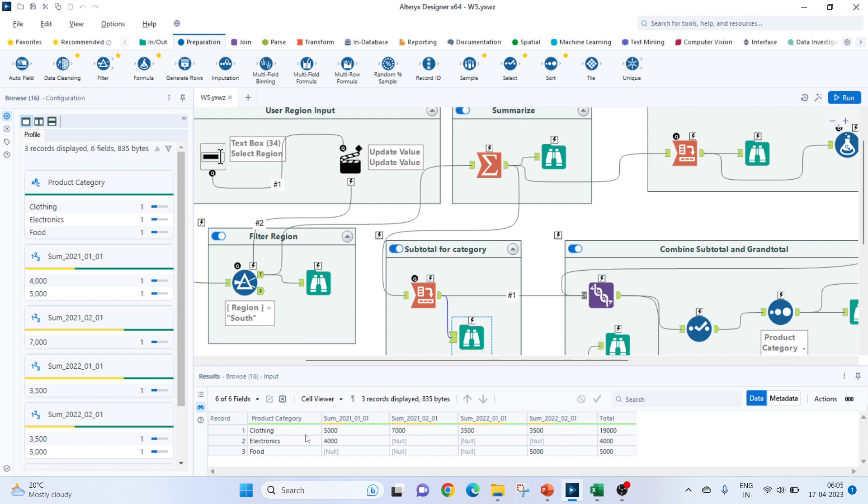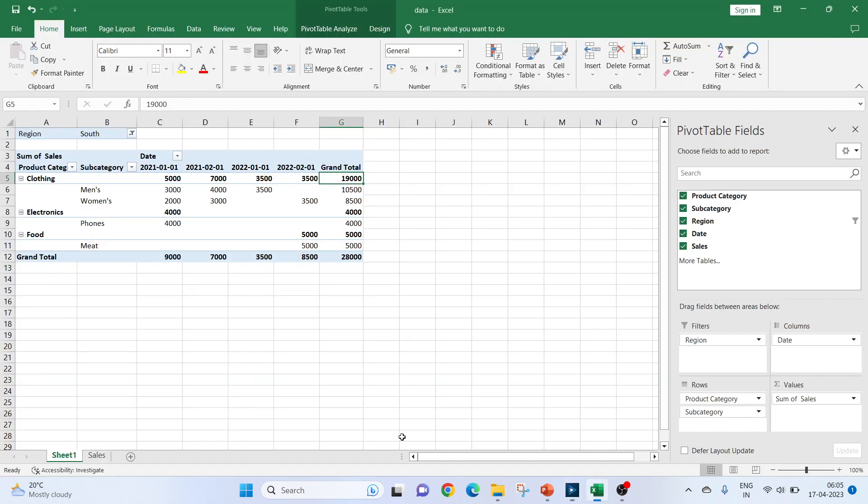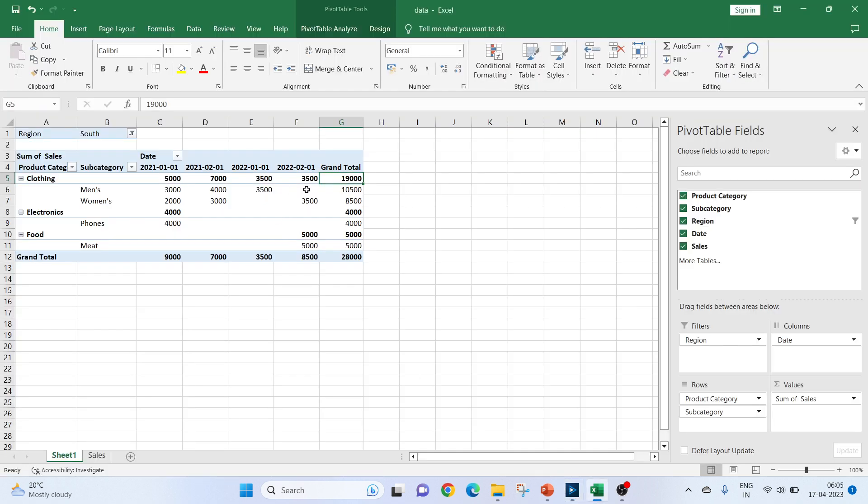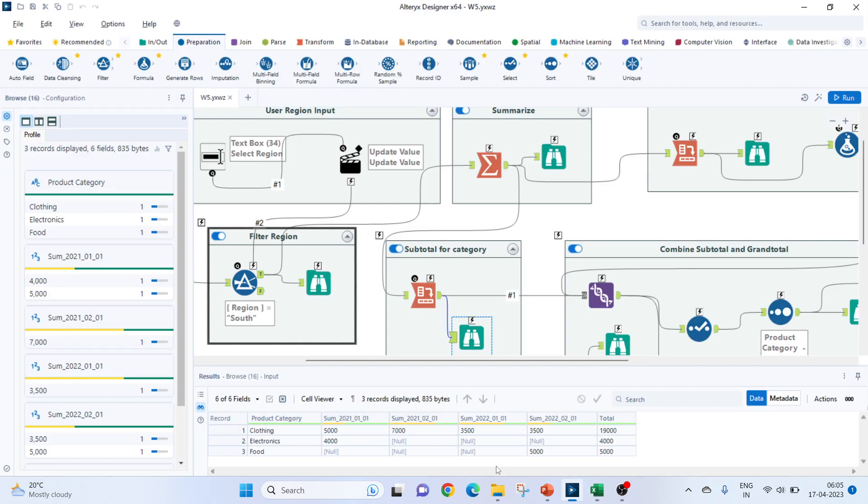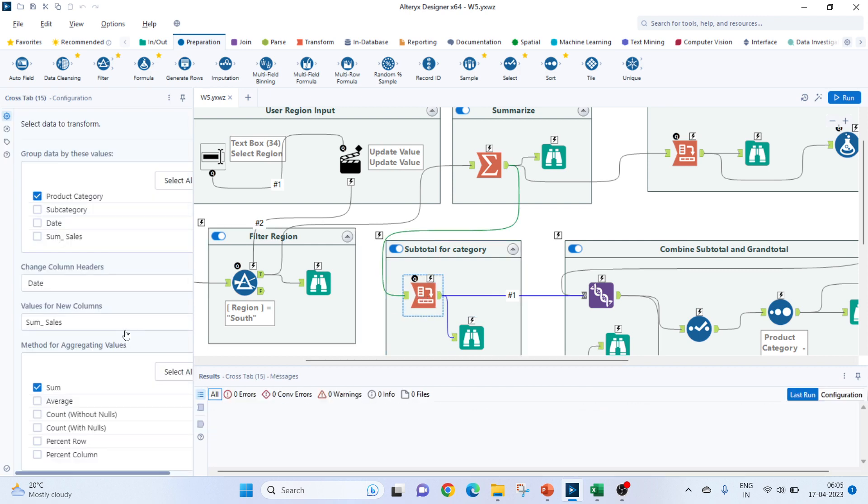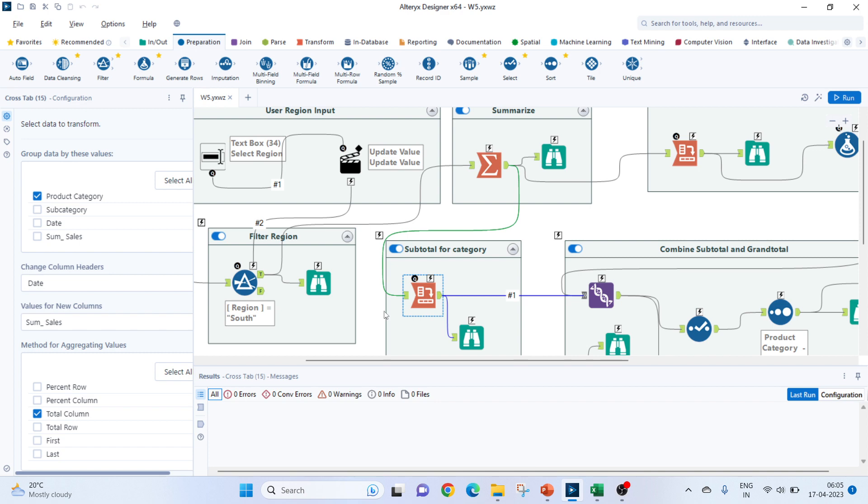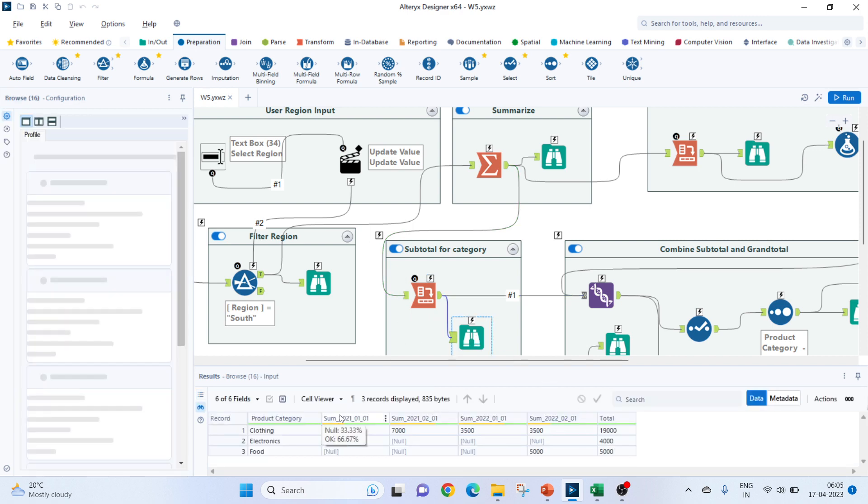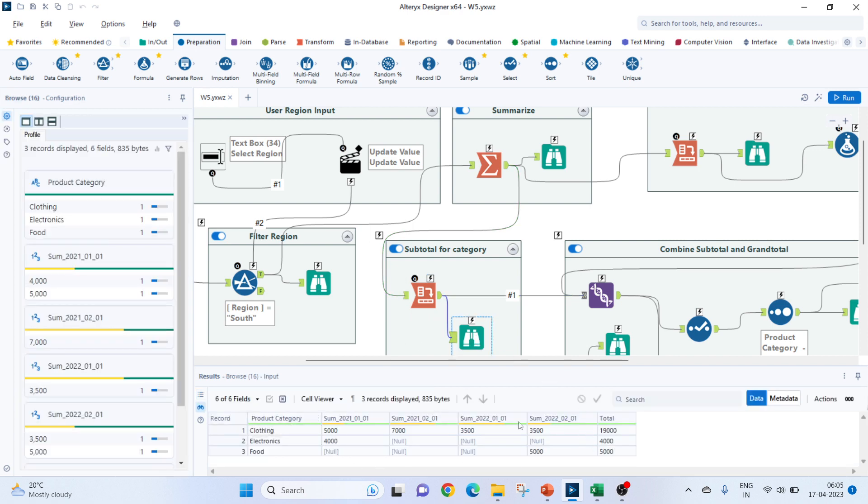So, for clothing, it is 5000. Then for 7000, for the next month, for next year, it is 3500. And for Feb 2022, it is again 3500. The total column, we will not be getting. To get this total column, we will have to scroll down and check this total column in our crosstab. So, we almost got the output which we need for our product level aggregation.